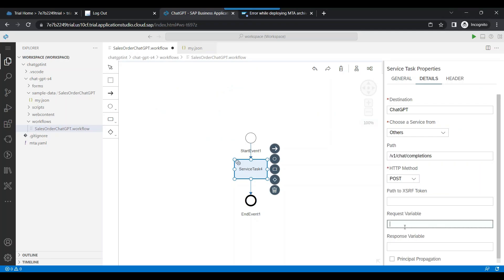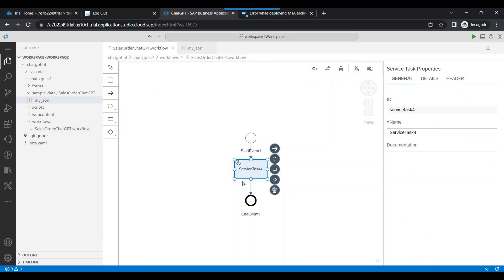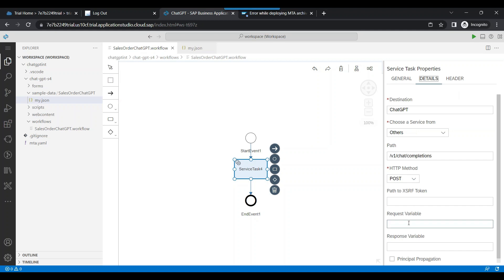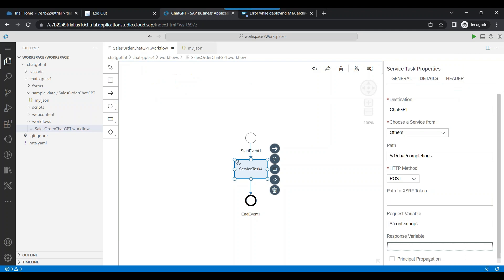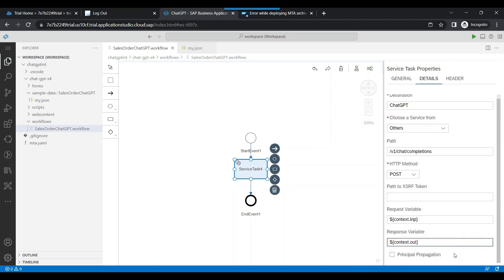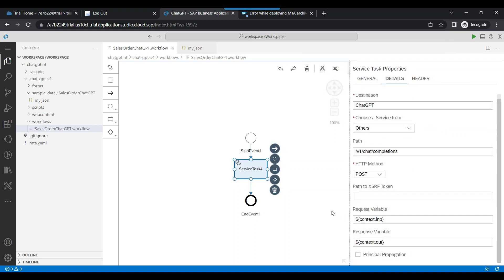It should be a POST call, and in the input we are going to pass our input from the context — so that will be $context.input for the service task. The response will come from ChatGPT and we'll store it in the output variable. So that is my first service task, which is going to call ChatGPT and extract the purchase order ID from the incoming message.